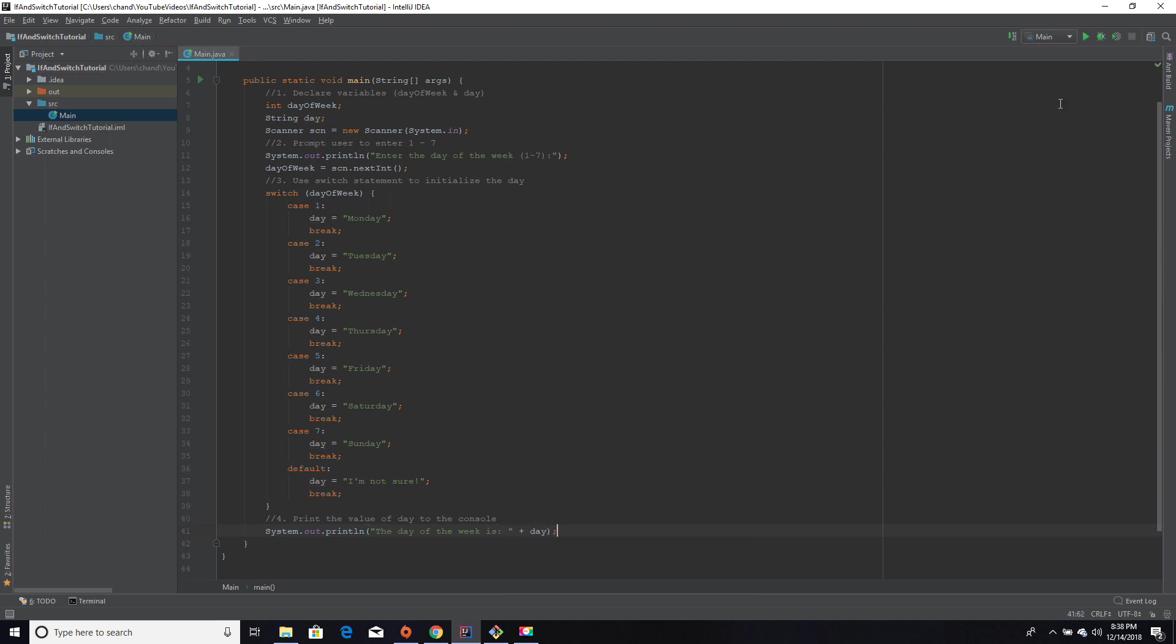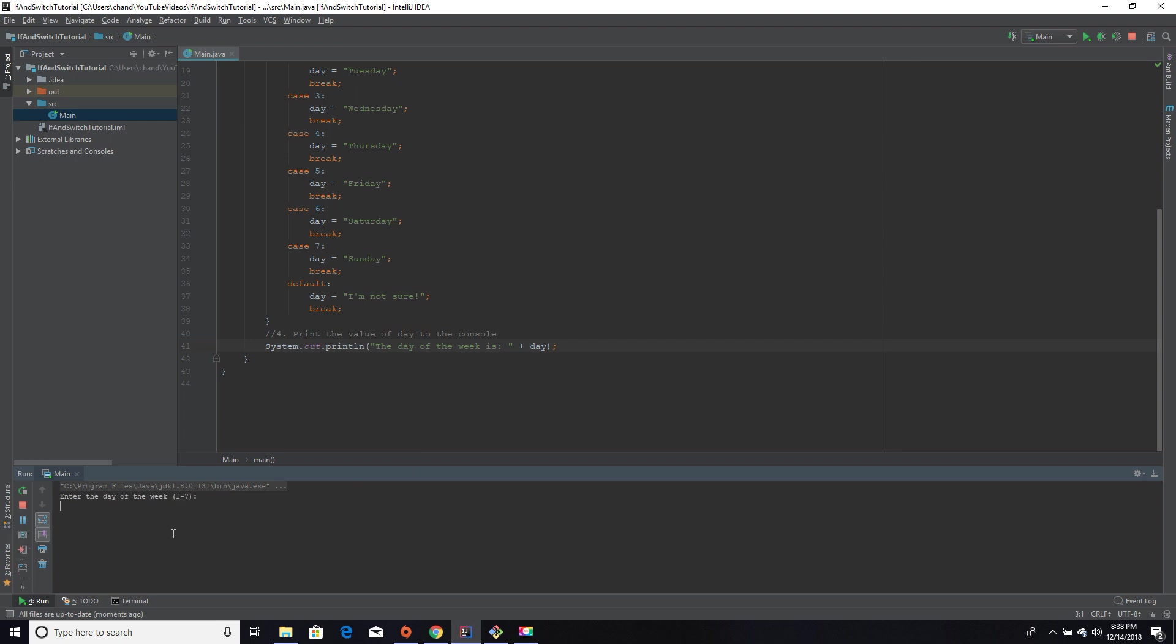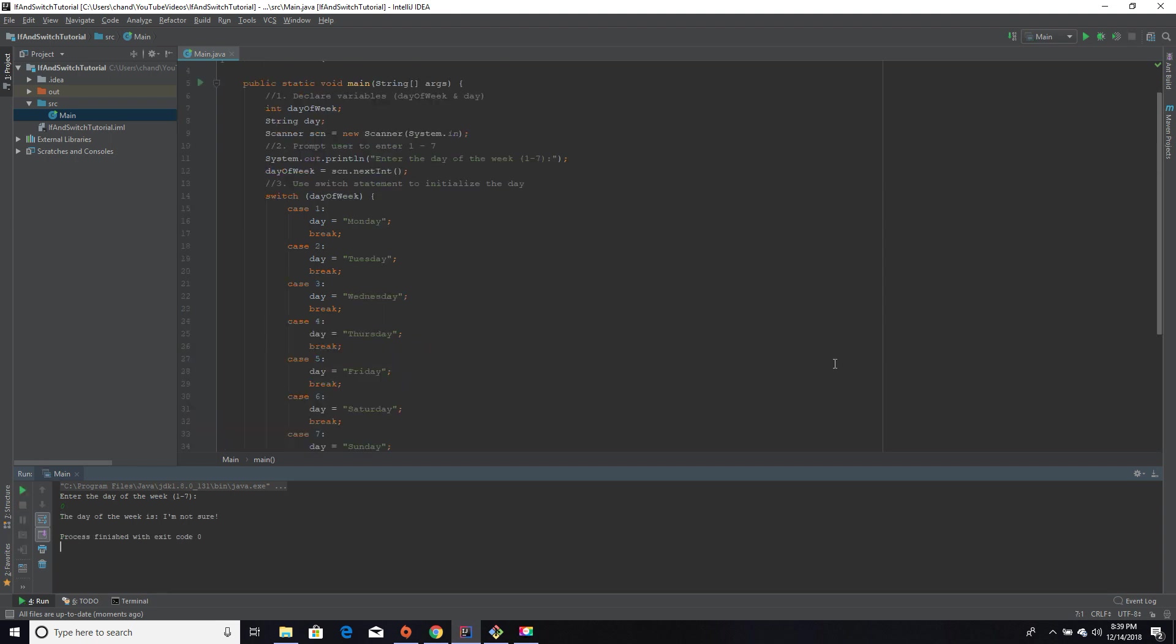Let's run the program and see if it works. So I'm going to enter one. It says the day of the week is Monday. Boom, it works. Now let's enter seven and make sure that it enters Sunday. Sweet. Lastly, I'm going to enter a number that isn't between one through seven, so like zero, and it says the day of the week is 'I'm not sure.'